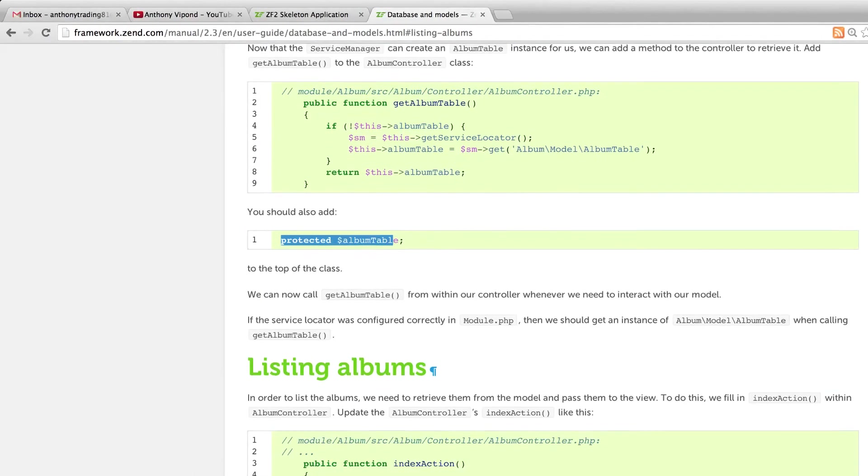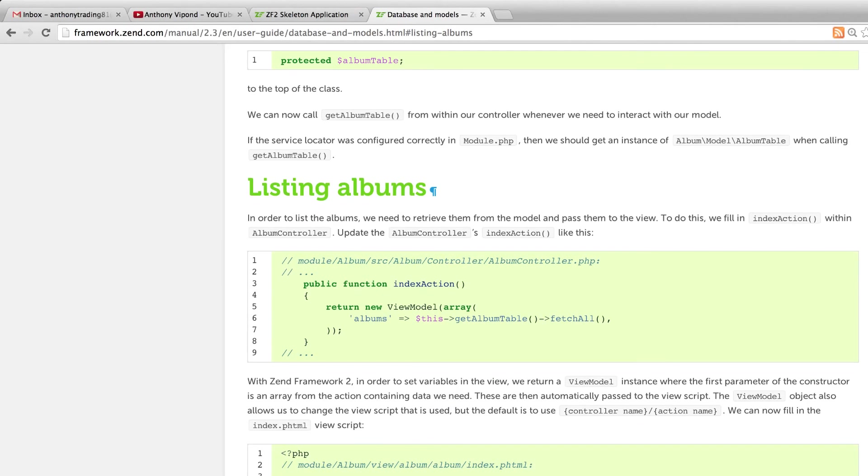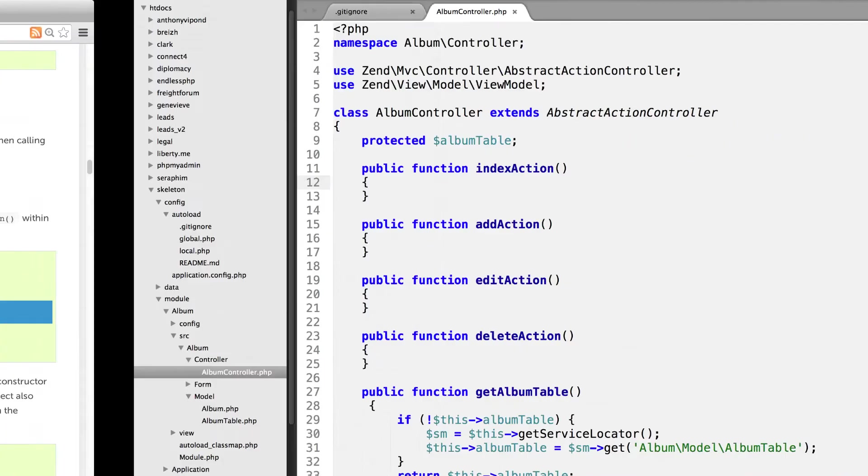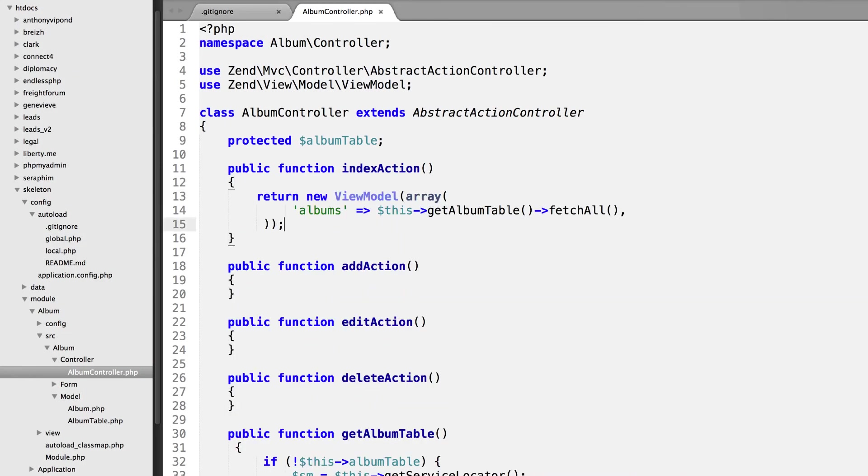Let's see what the next thing we have to do is. I'm going to copy this return statement here from Listing Albums and we're going to paste that within our index action.